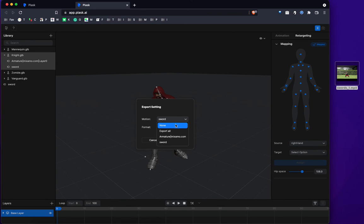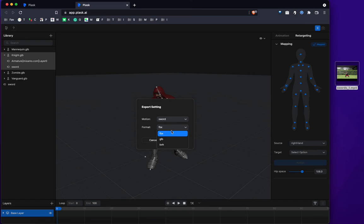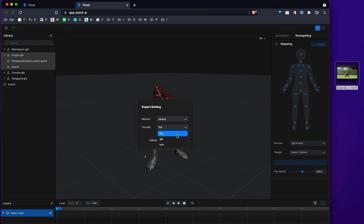You select the name. You select whatever you want to export. Select the format. FBX, GLB, or BVH. I'll go with GLB. And you export it.